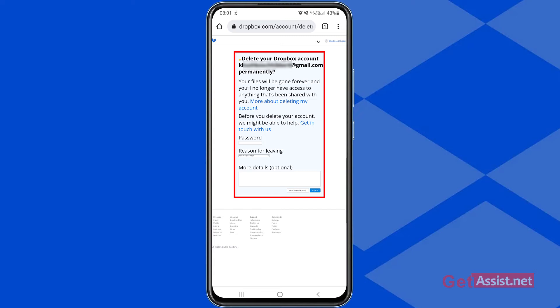You'll see a confirmation page stating that your files will be gone forever and you will no longer have access to anything that's been shared with you. You can read more about deleting your Dropbox account using the blue link provided. If you have any doubts about plans or your account, you can also get in touch with the Dropbox team.